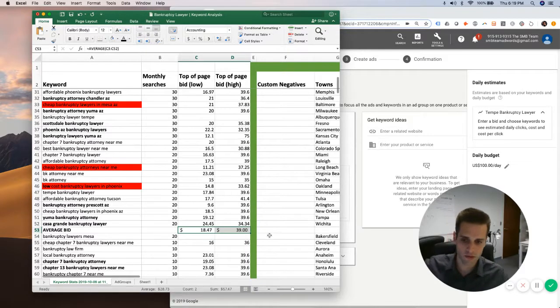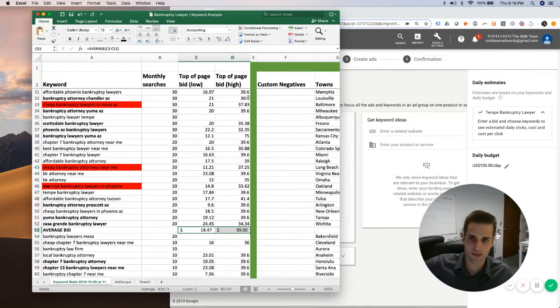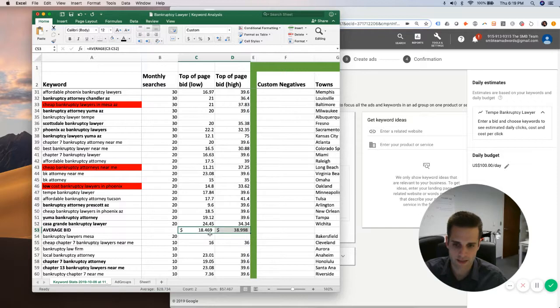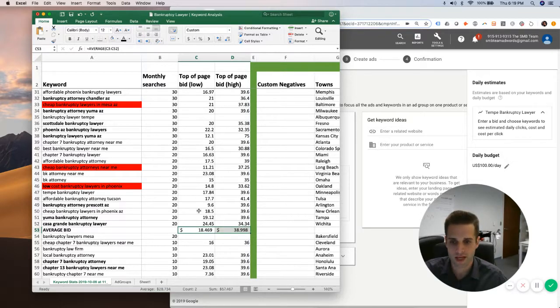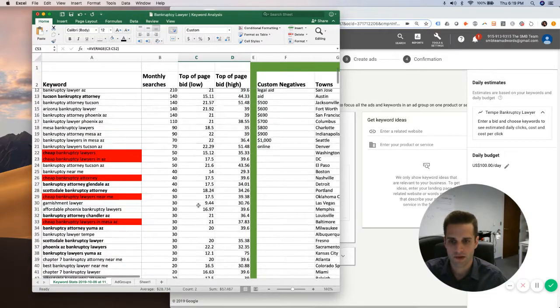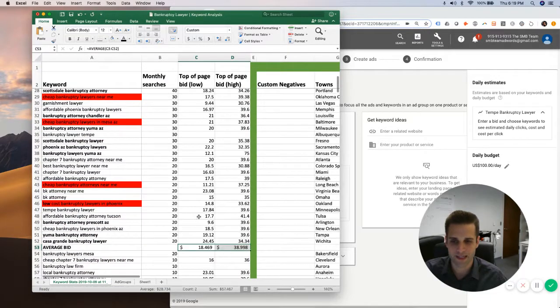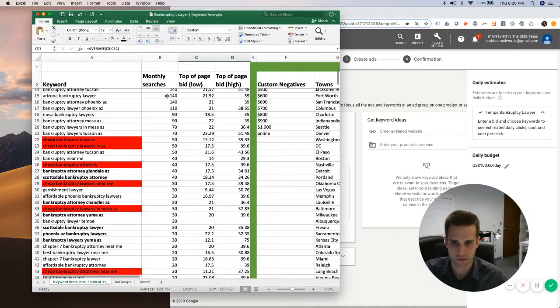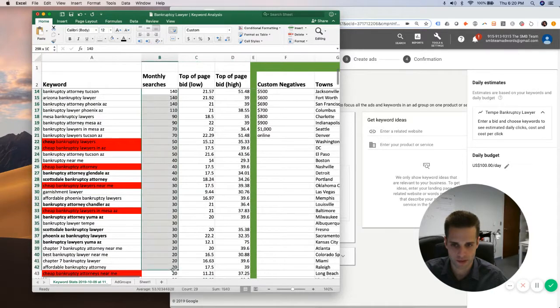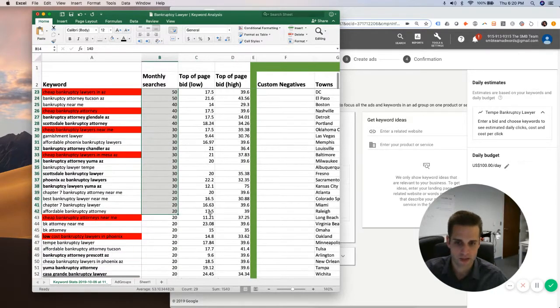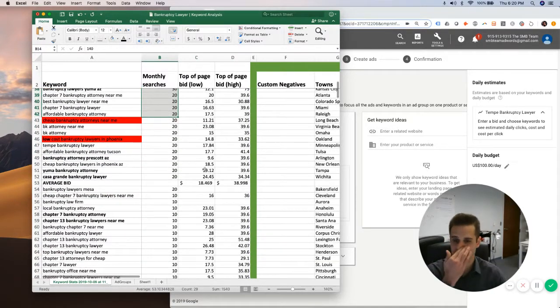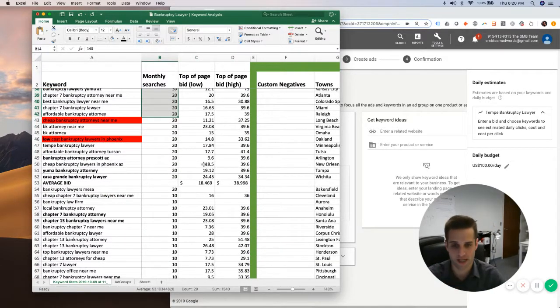So it looks like generally speaking, the dollar amount is between $18.50 and about $39. When you take the keywords that are searched at least 20 times per month, this is sorted by monthly searches. So I'm going to factor that into my decision making here.